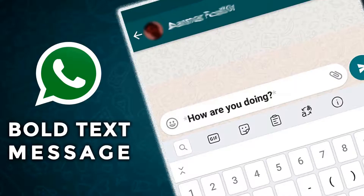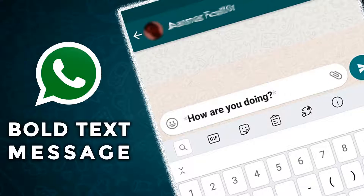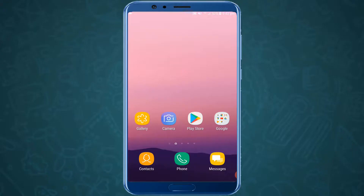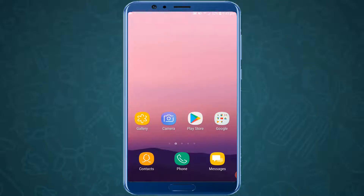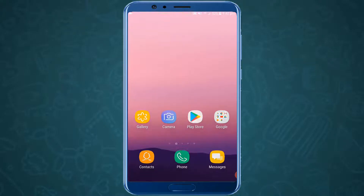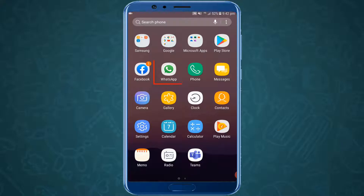Hello dear and welcome back to another tutorial on WhatsApp. This video is about how to type bold text in WhatsApp, so let's get into it. The first thing you need to have is WhatsApp on your device — seriously, I mean seriously, this is how you teach. Okay, let's jump into another step.